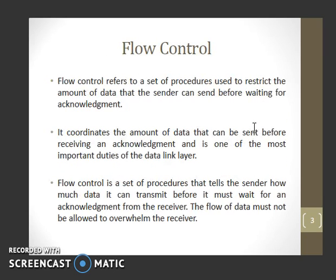Coming to flow control, it refers to a set of procedures used to restrict the amount of data that the sender can send before waiting for acknowledgement. It coordinates the amount of data that can be sent before receiving an acknowledgement, and is one of the most important duties of the data link layer. Flow control tells the sender how much data it can transmit before it must wait for an acknowledgement from the receiver.